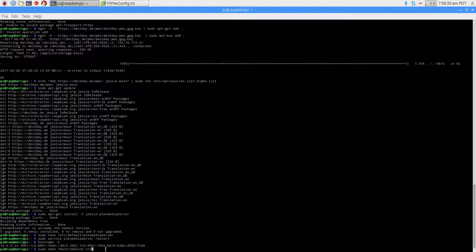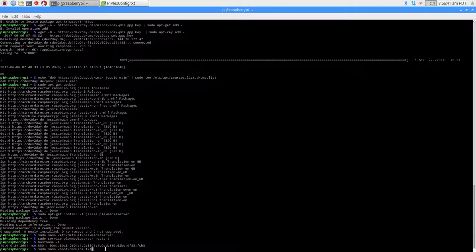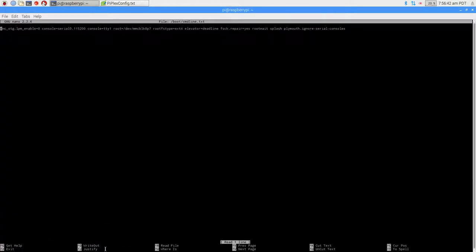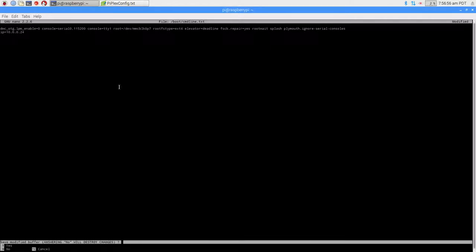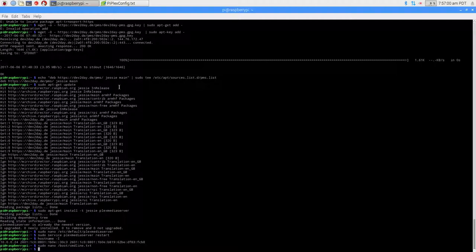Now we're going to change the IP to static. We're going to do: sudo nano /boot/cmdline.txt. Down here, you just add IP= and then whatever your IP is. Mine's 10.0.0.24. Then just exit and save it, and there you go.